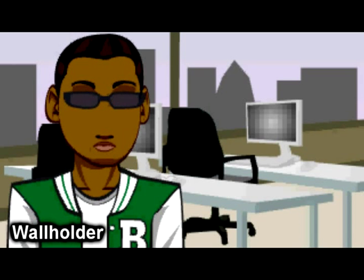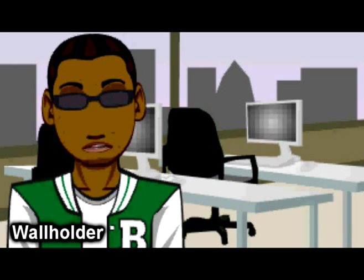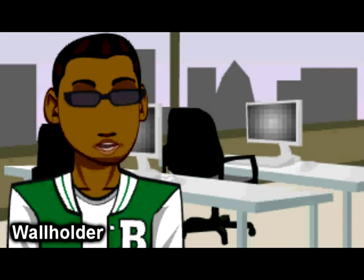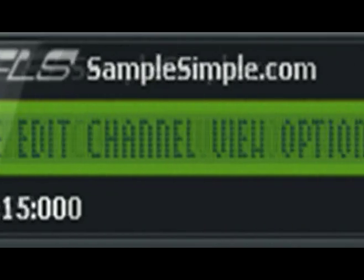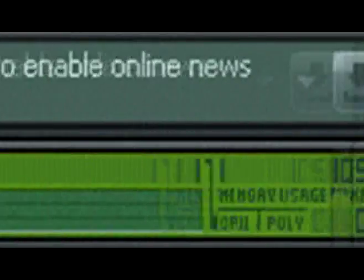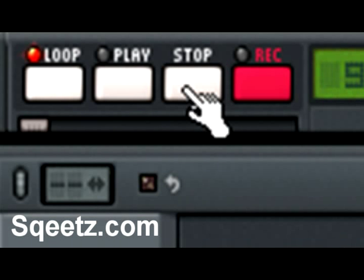That's the loop button and the new FL Studio MPC skin designed by Skeets. Check it out. Go to the samplesimple.com website — there's a link to Skeets' new FL Studio MPC skin. You can go ahead and download that or go to his website. Check it out right there. Give him some downloads. Donate. That's how it goes.